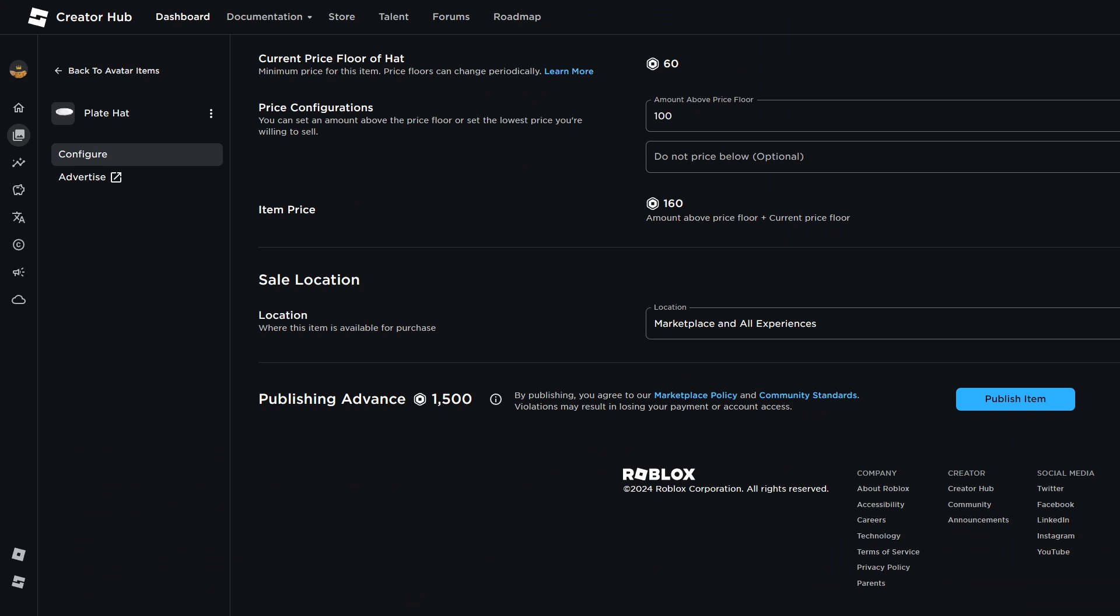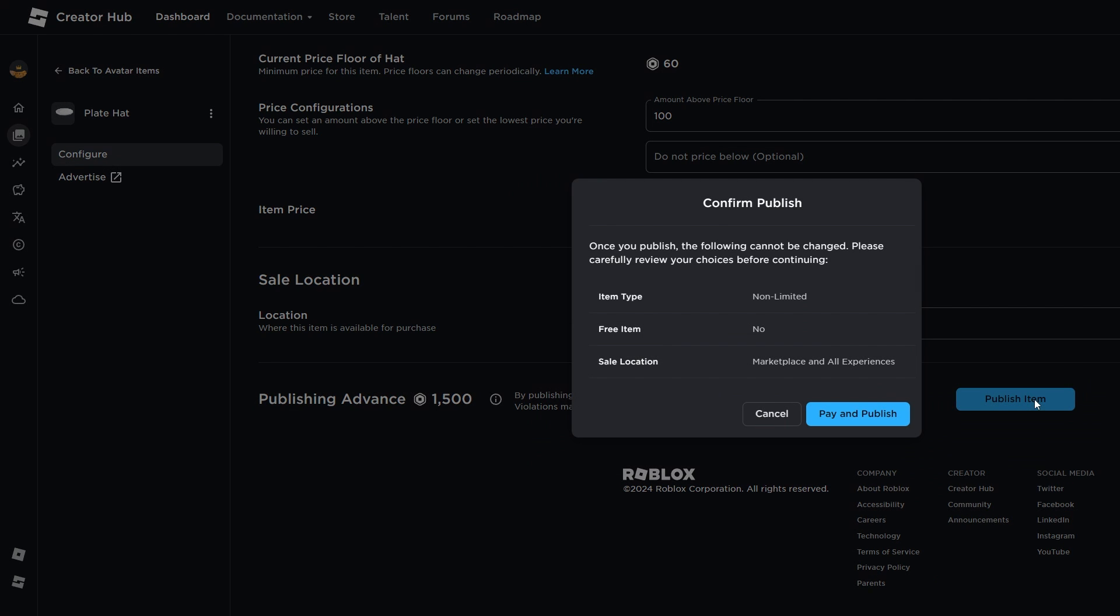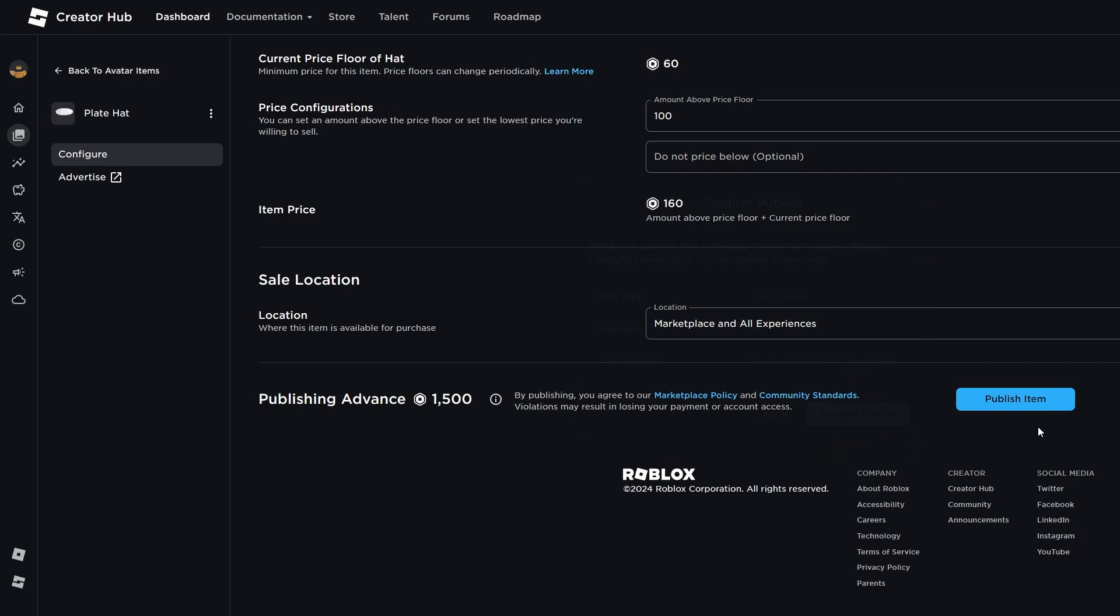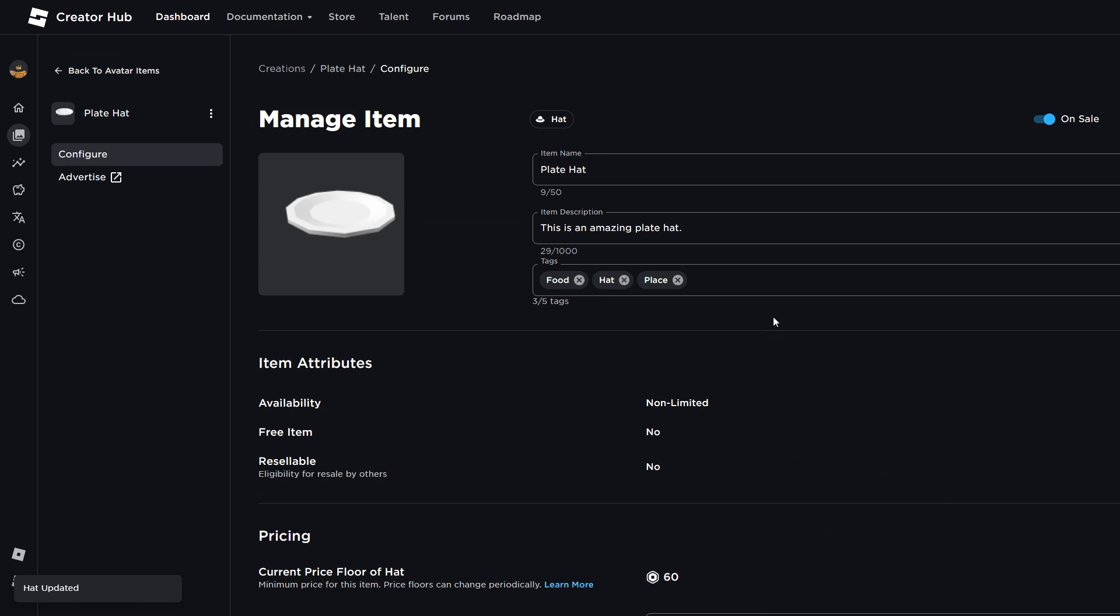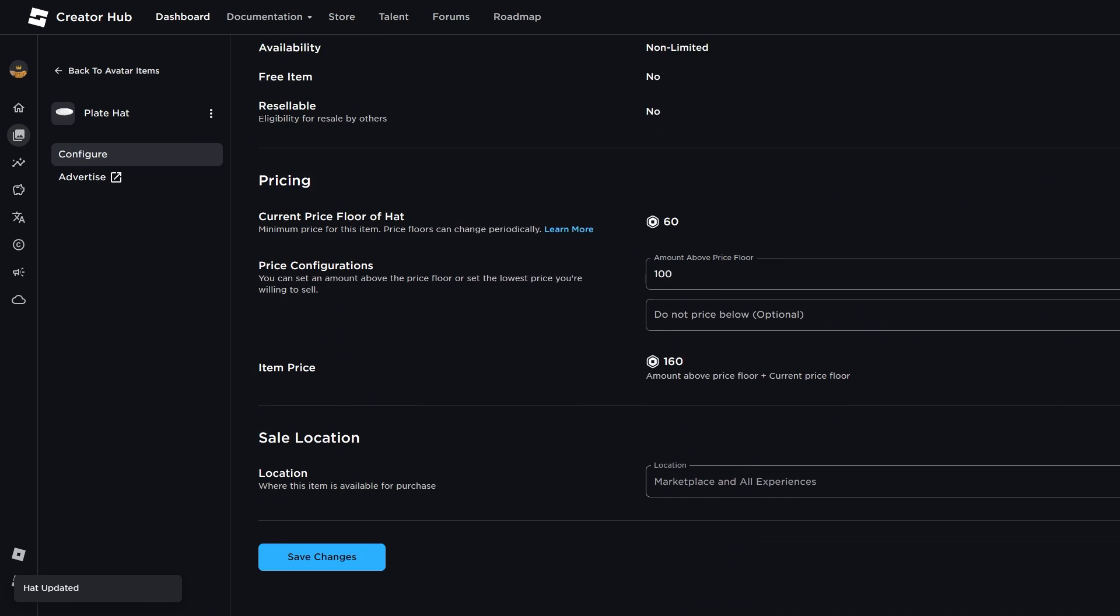My Robux bank is refilled. And here it is. Publish item. Let's confirm. So it's not unlimited, it's not a free item, and it can be sold in marketplaces and all experiences. Here we go. Pay and publish. Let's see. Will this work? And wowzers. It's on sale.